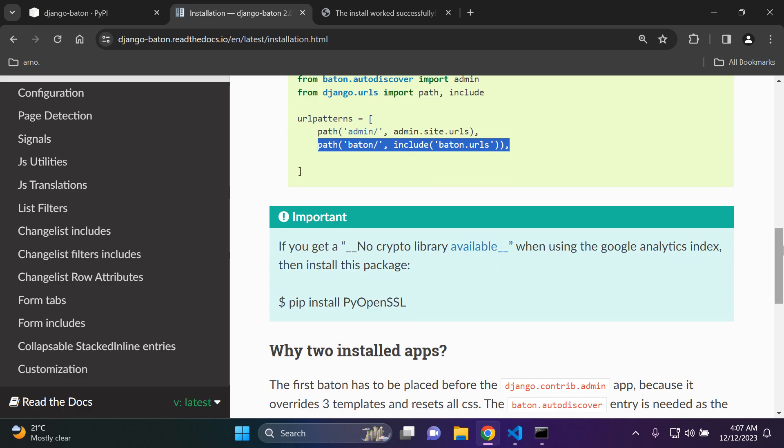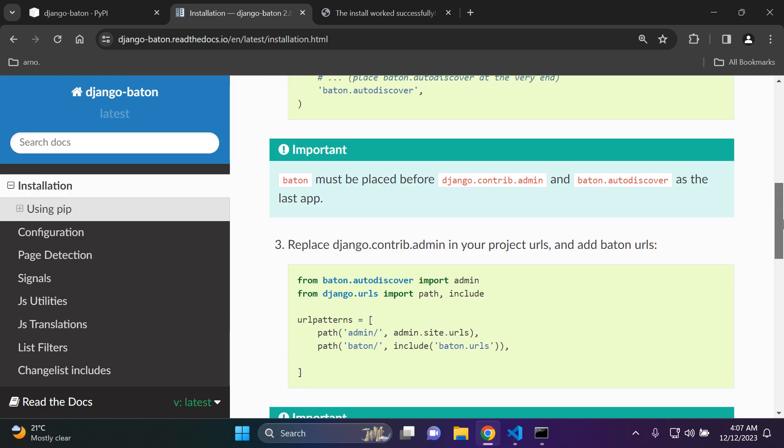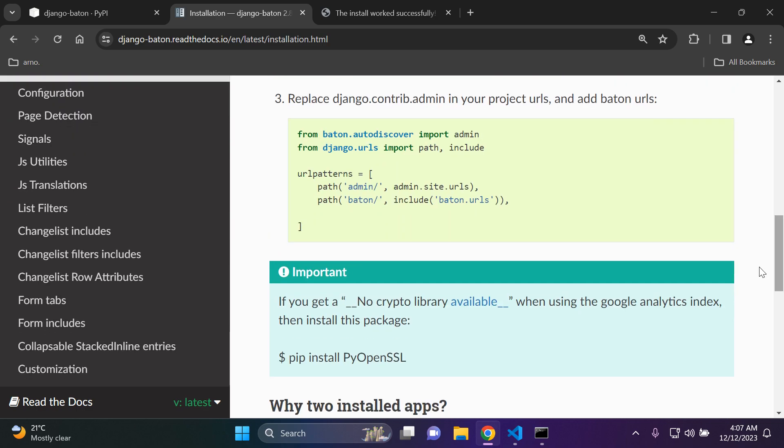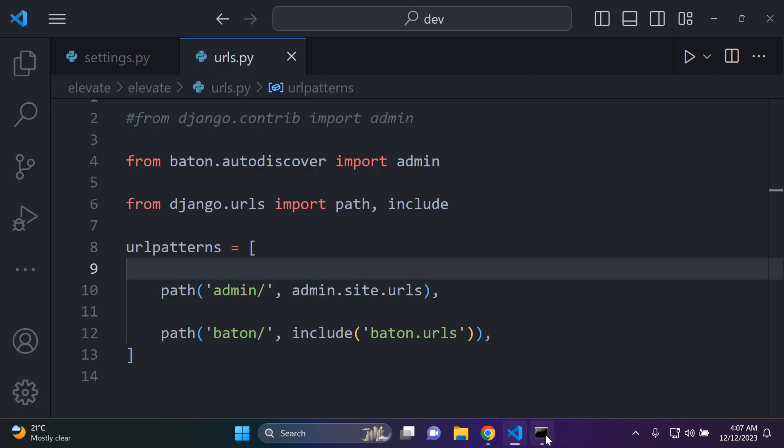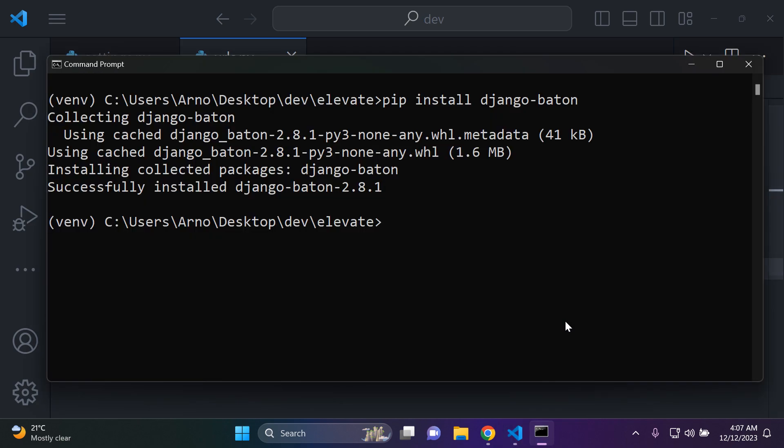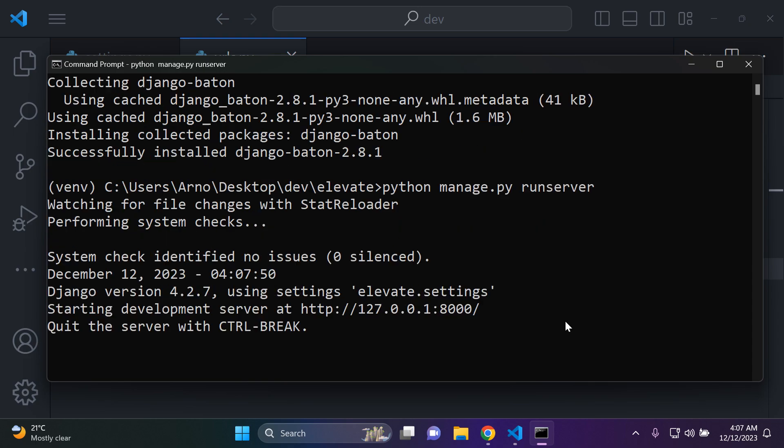And as you can see here there is a message that they do say here if for some reason you get a no crypto library available when using the google analytics index then you can install the following package. So just some extra information for you. Next what we can do is what I like to do is just run my server just to make sure that there aren't any errors or whatnot. All right. That looks good.